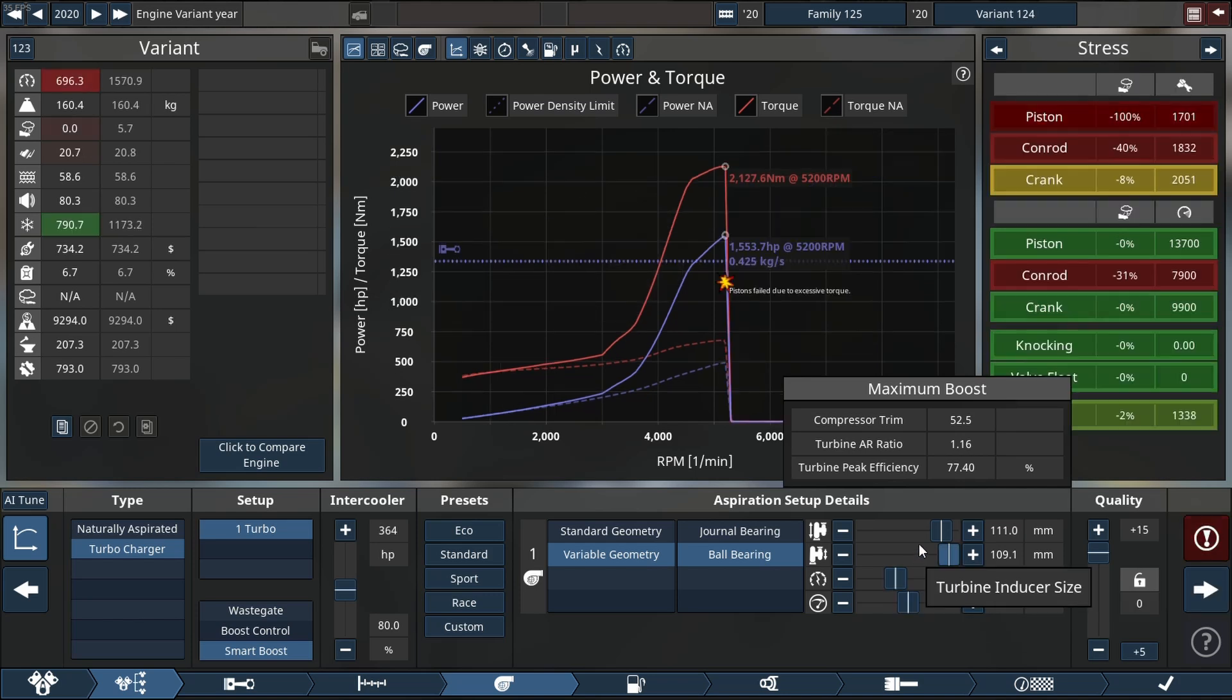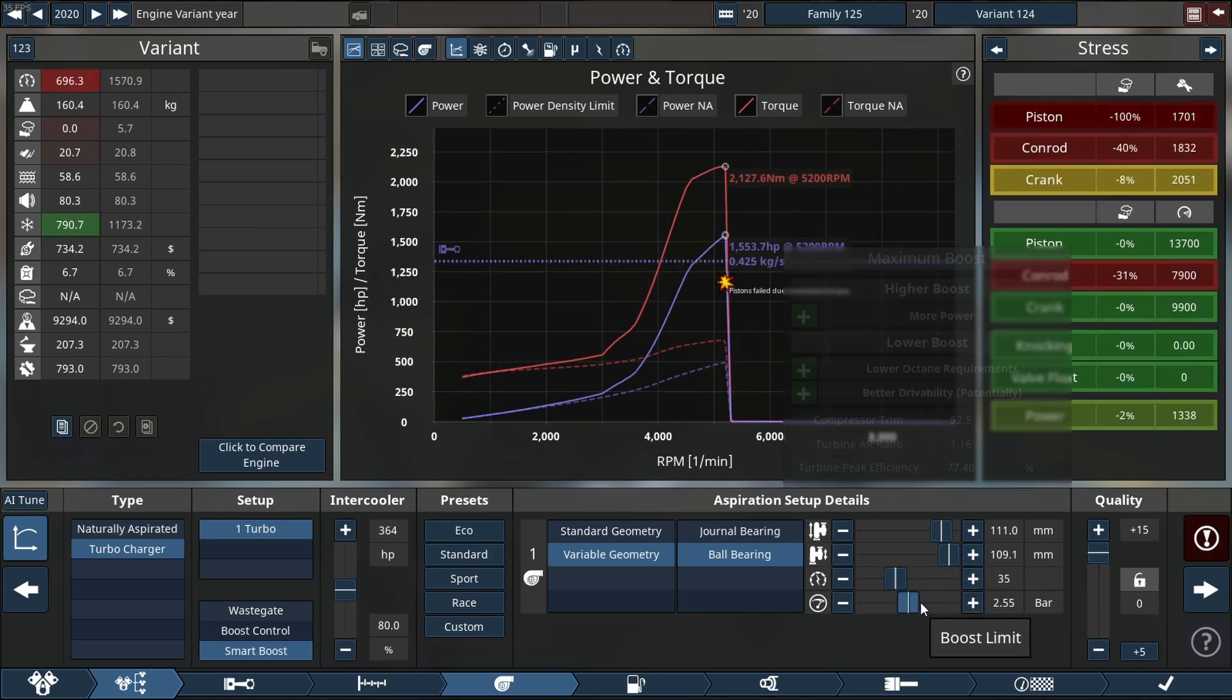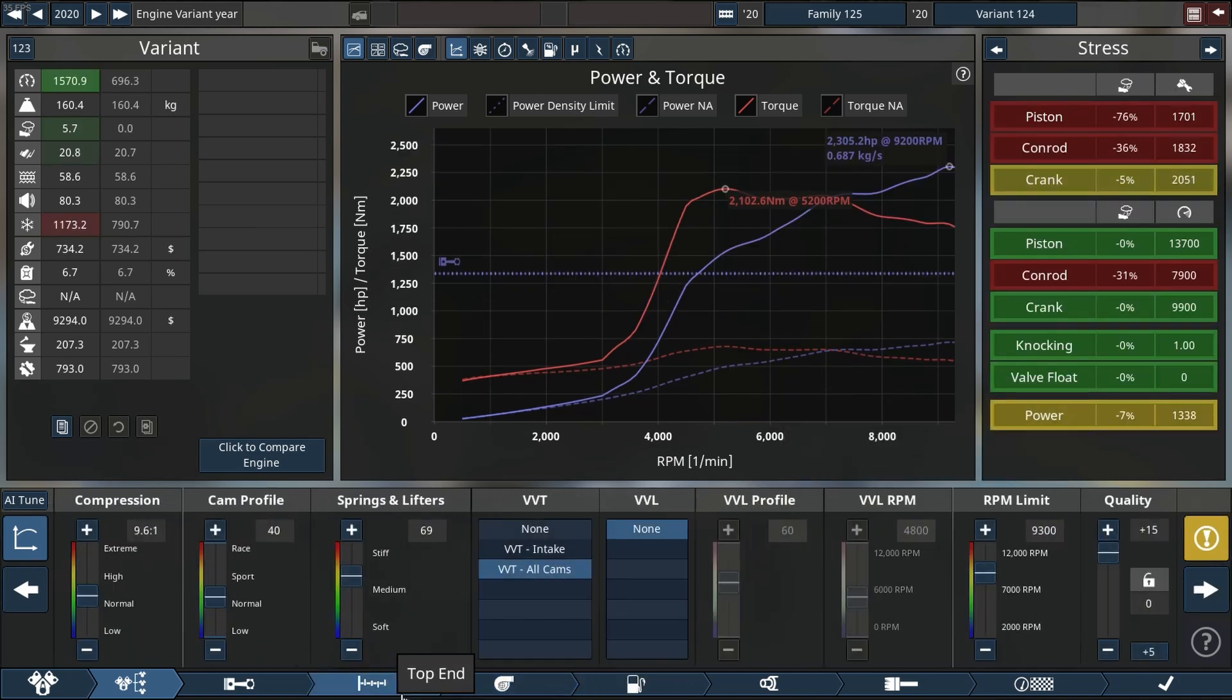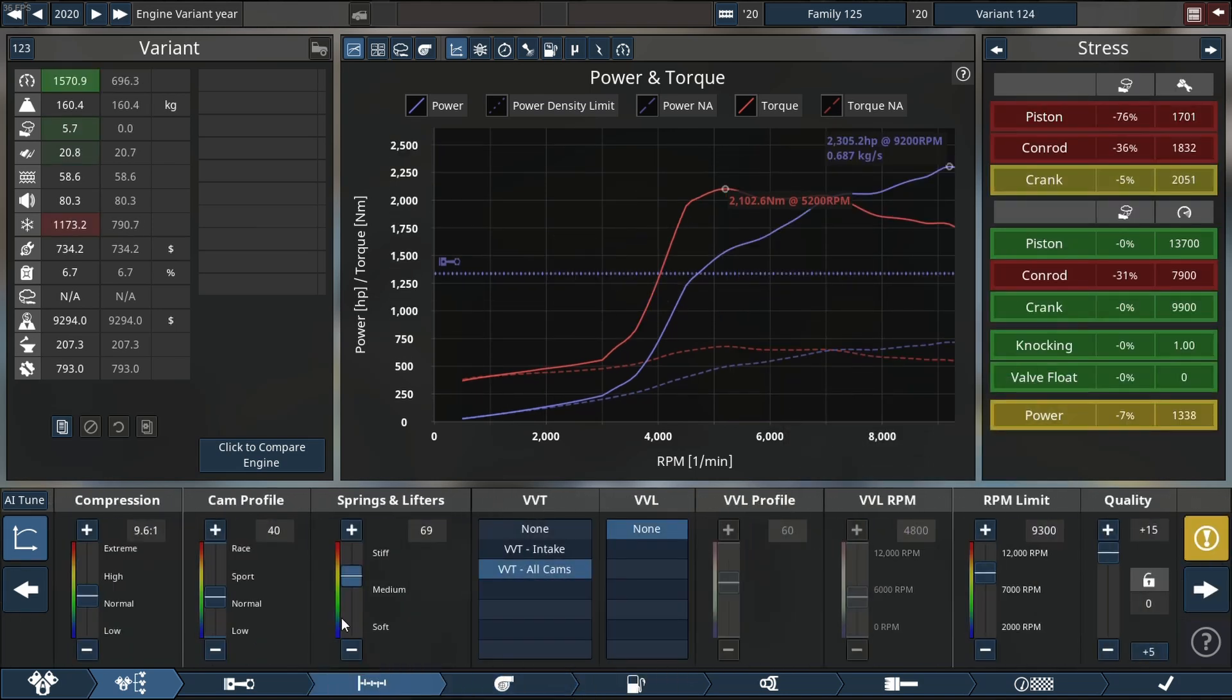Upping the boost some more. 2300 horsepower before the engine decided no more boost for you.